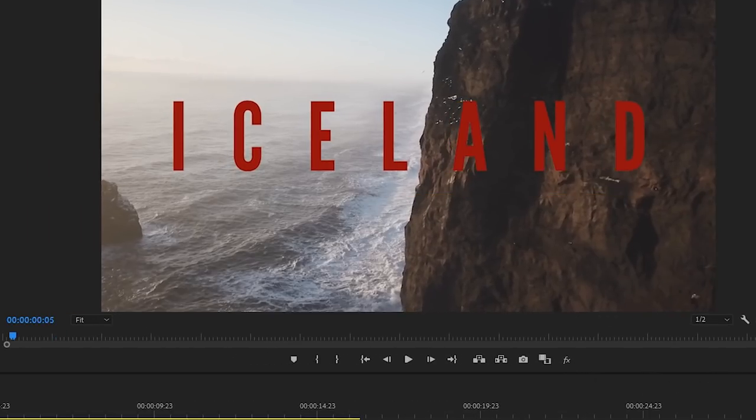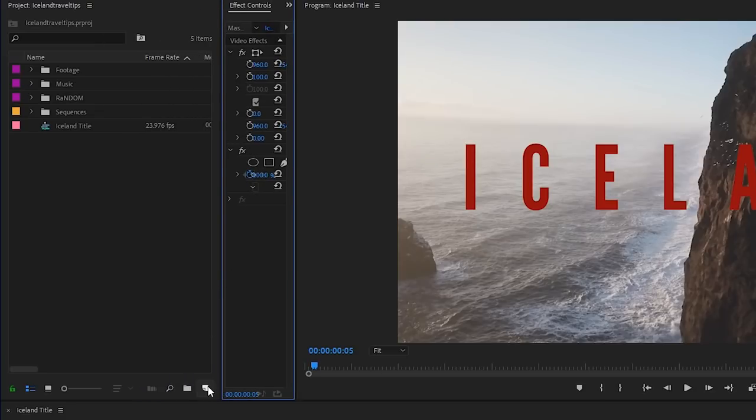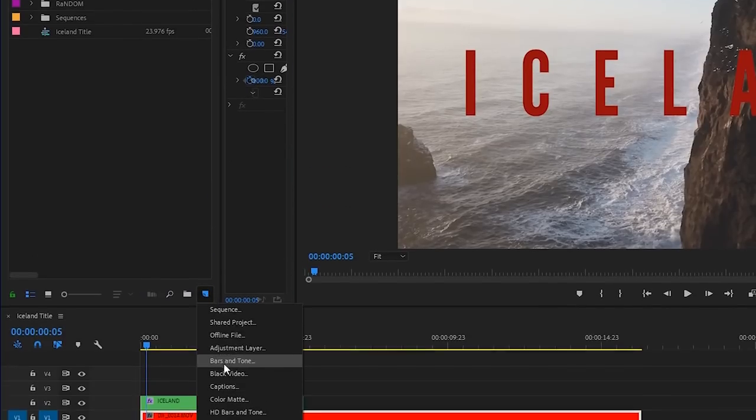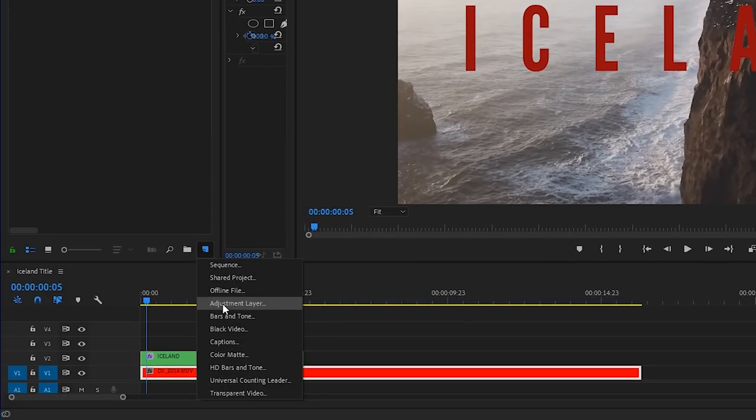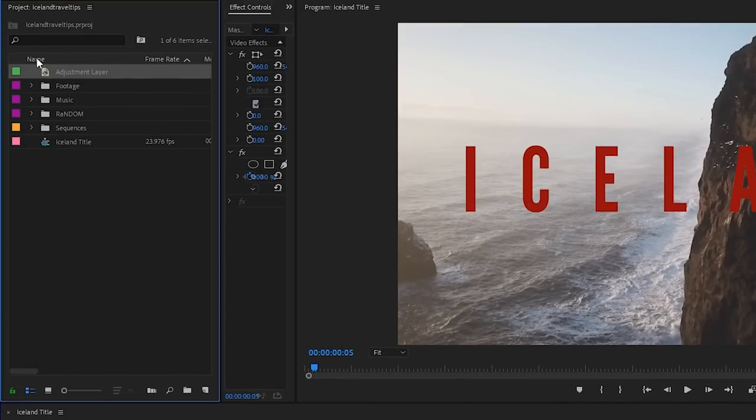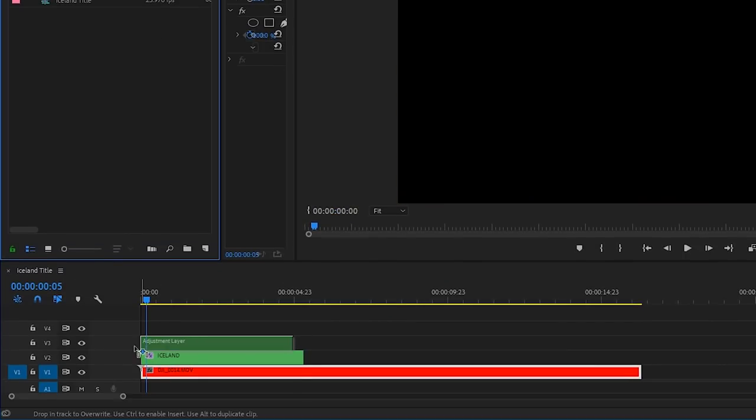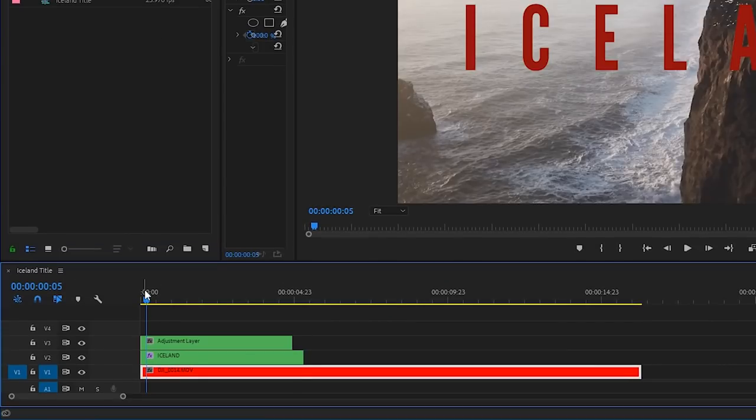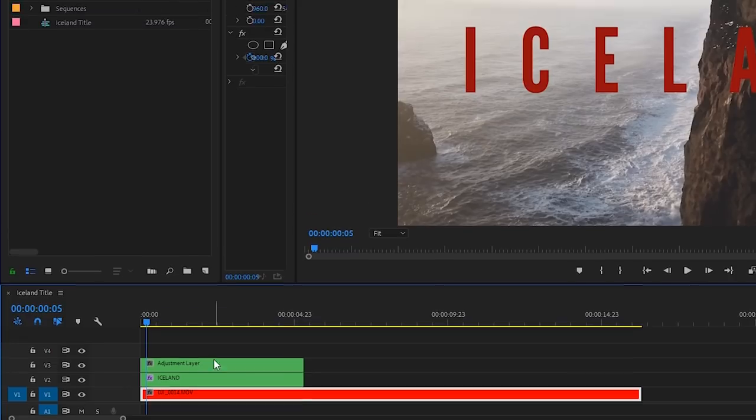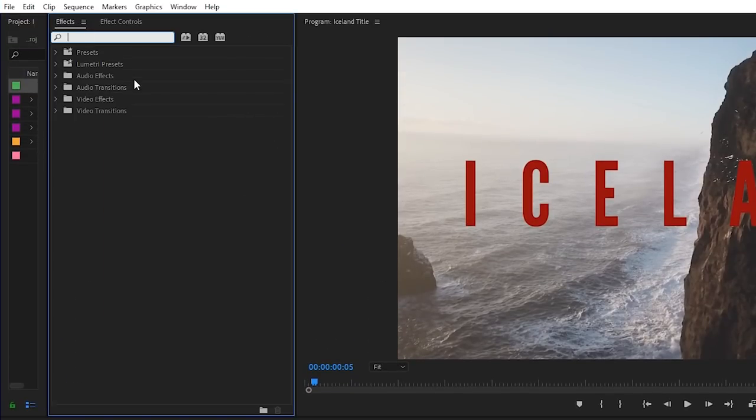And here's where the magic begins. I'm going to go up to the project panel and click on new item and choose adjustment layer. Press OK. Let's drag that adjustment layer down into the timeline onto V3. We'll size it so it's the same size as the Iceland text. All right.